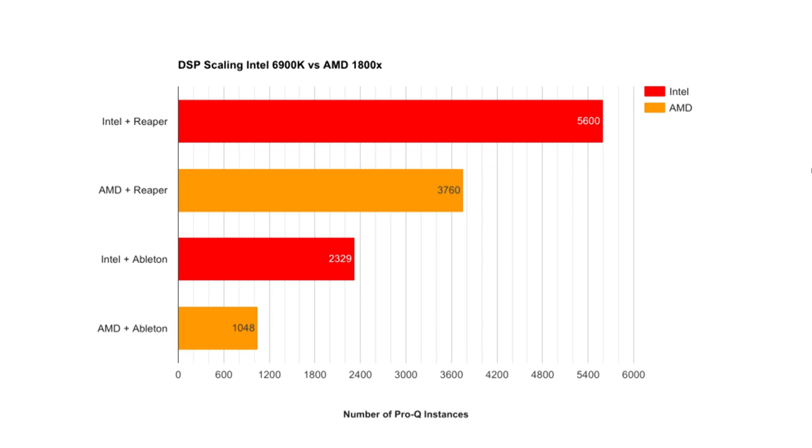So here's where I was really blown away. On the Intel machine using Reaper, I could pack a whopping 5,600 instances of ProQ into the session. That was just amazing to me. Again, we see a pretty common trend here where Intel is beating out AMD in both Reaper and Ableton benchmarks. And the other trend shows up where Reaper is just decimating the performance of Ableton overall.